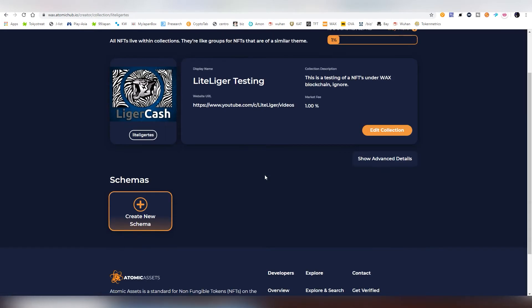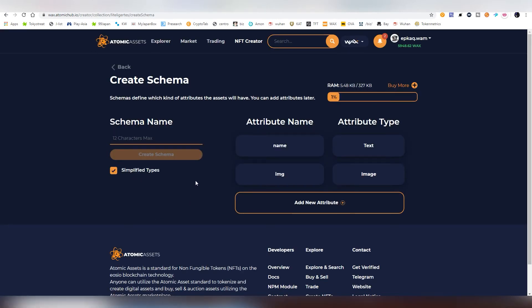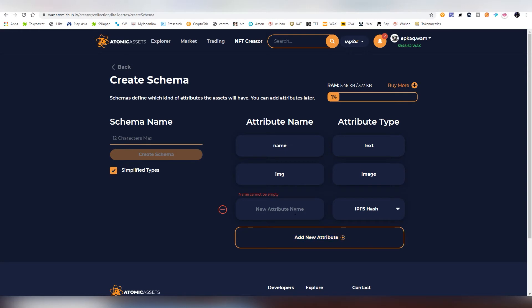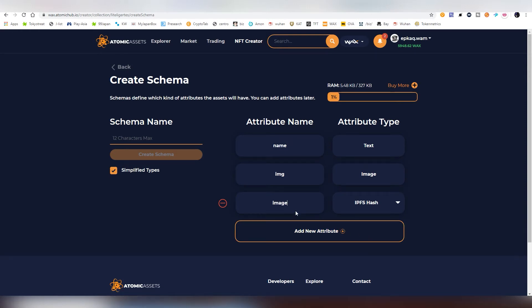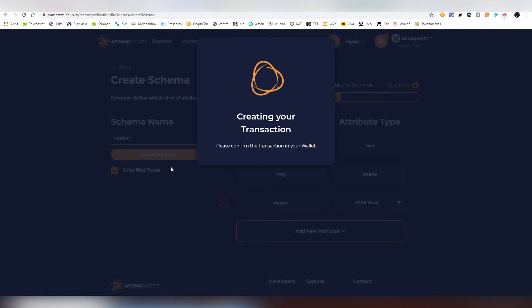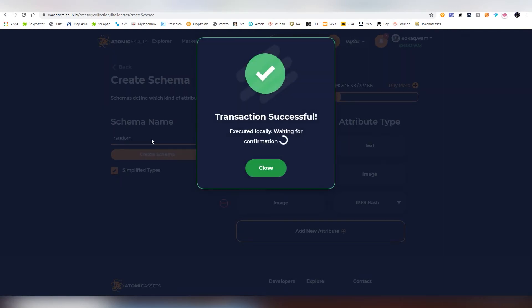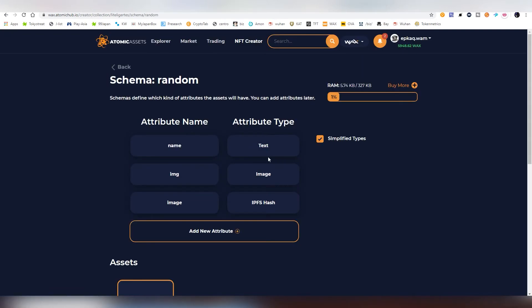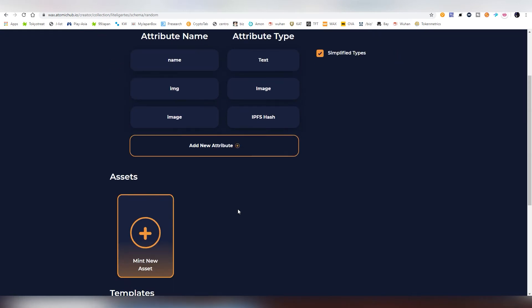And now we're going to be creating a schema. And this schema is basically the attributes. And this is like a sort of a template. The attributes are like the image hash, the name. You can add more of it like a rarity IPF hash. That's what we're going to be using. That's going to be the image that I'm going to be using here. And the schema name, I'm just going to be calling it random because we don't really need to put anything proper here because it is a test run. And now we have already created this.